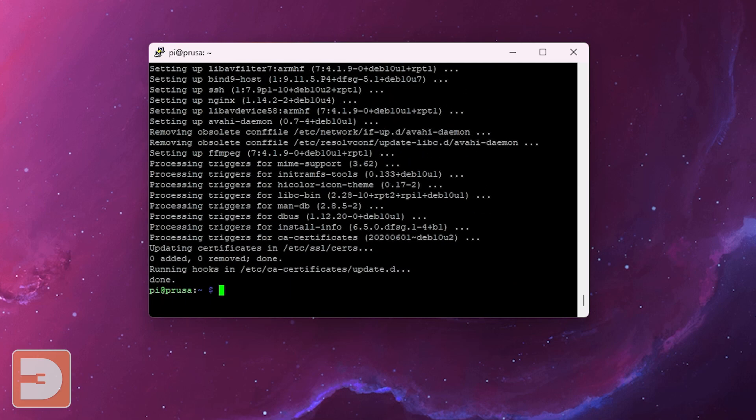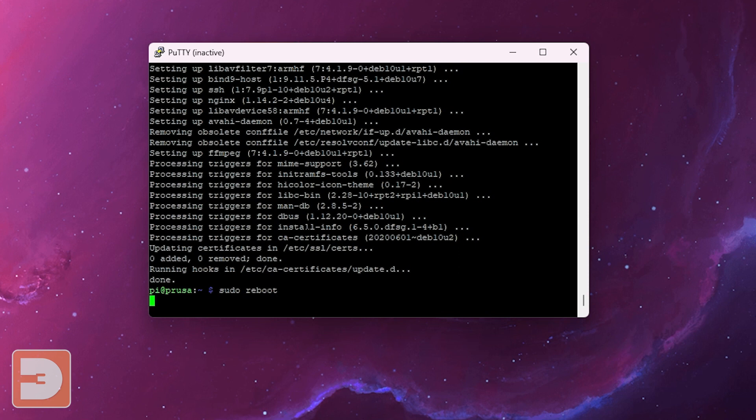Once that's done just type sudo reboot and hit enter. And that's it. It'll reboot your Raspberry Pi and then it's updated and complete. Once it's rebooted if you head to OctoPrint it may ask you to log in again but your installation and settings should all be still there and working fine.